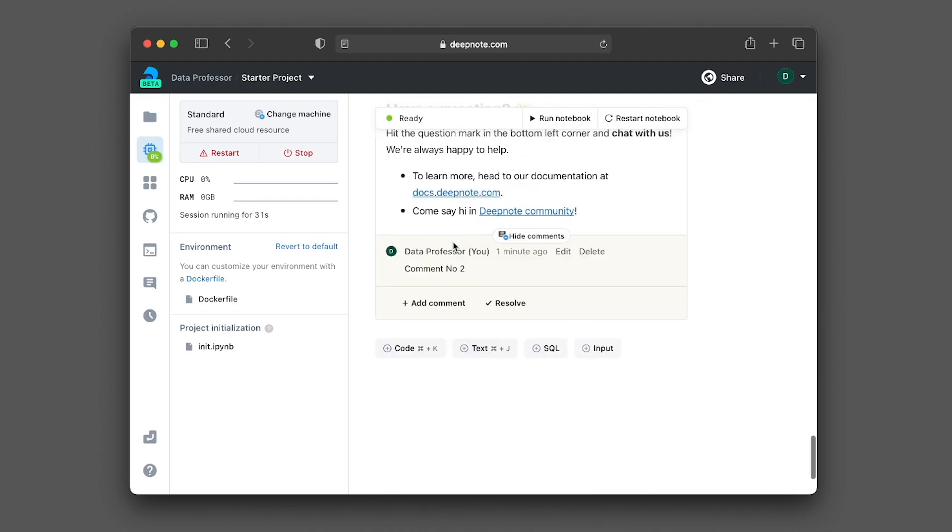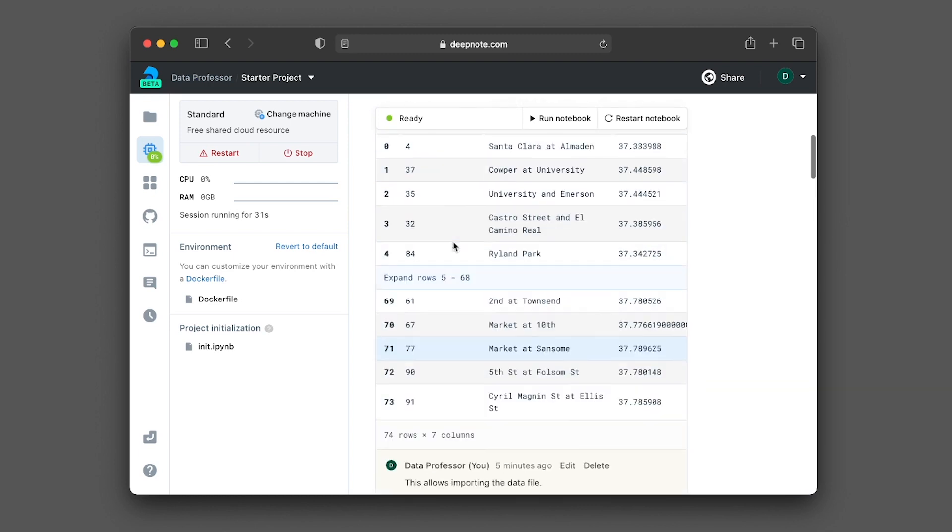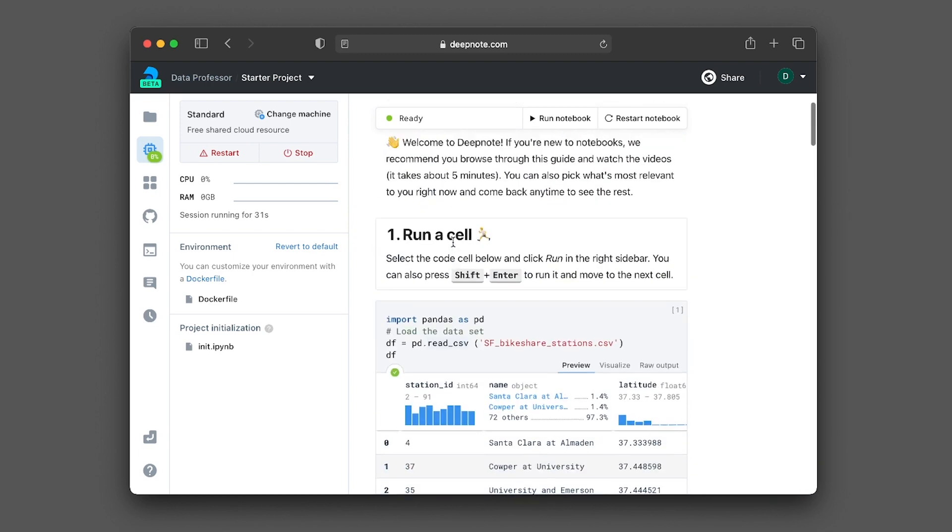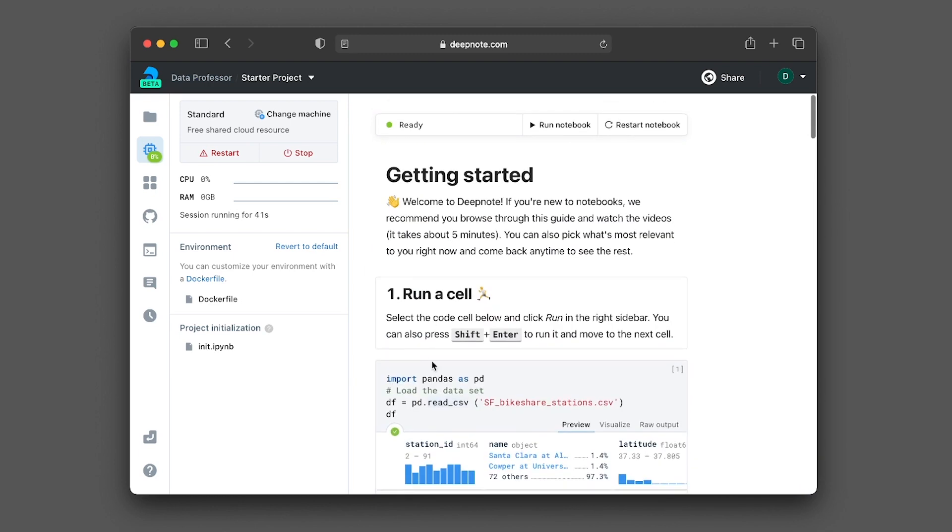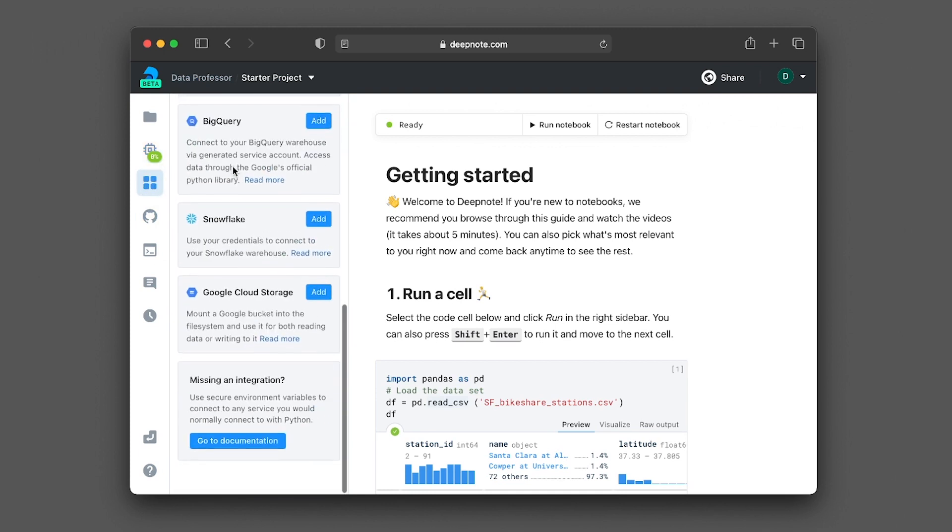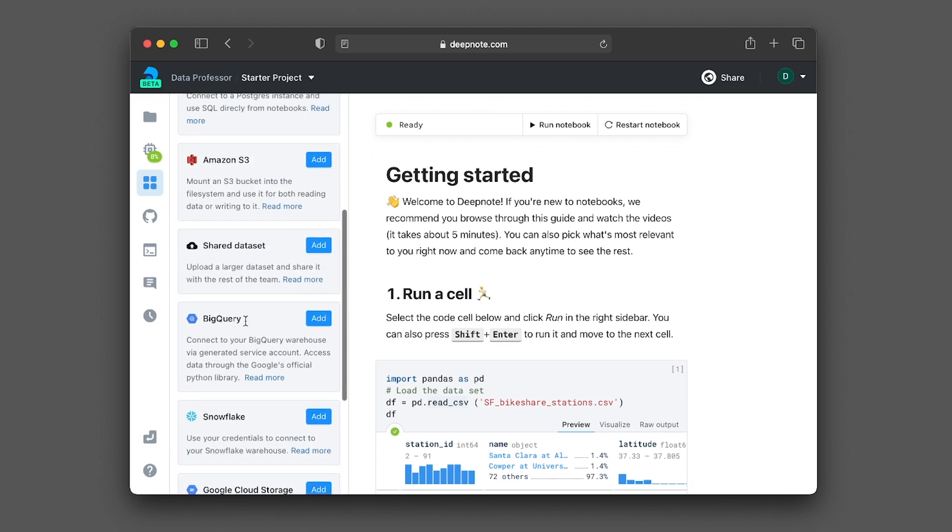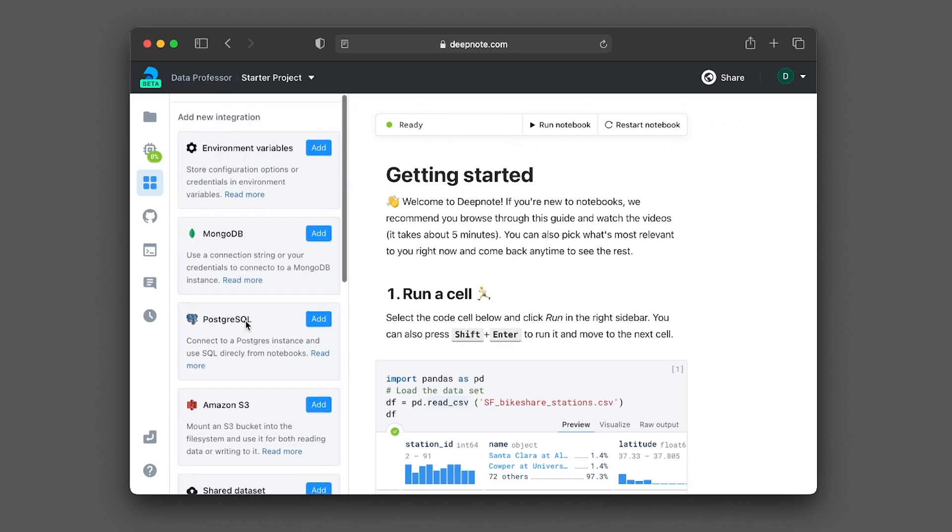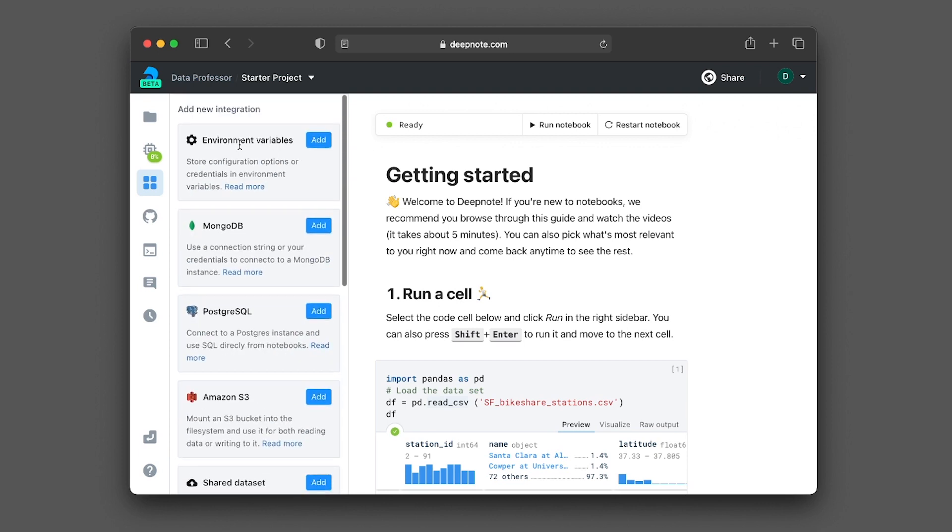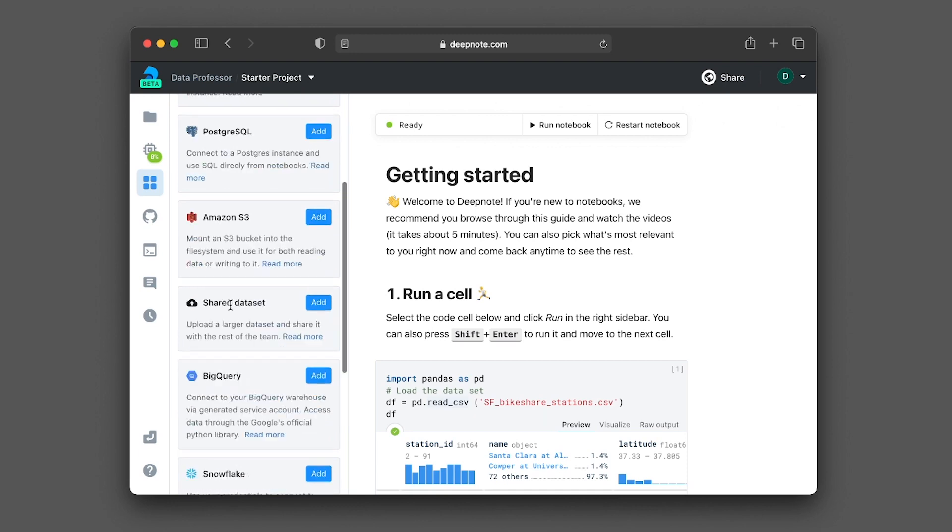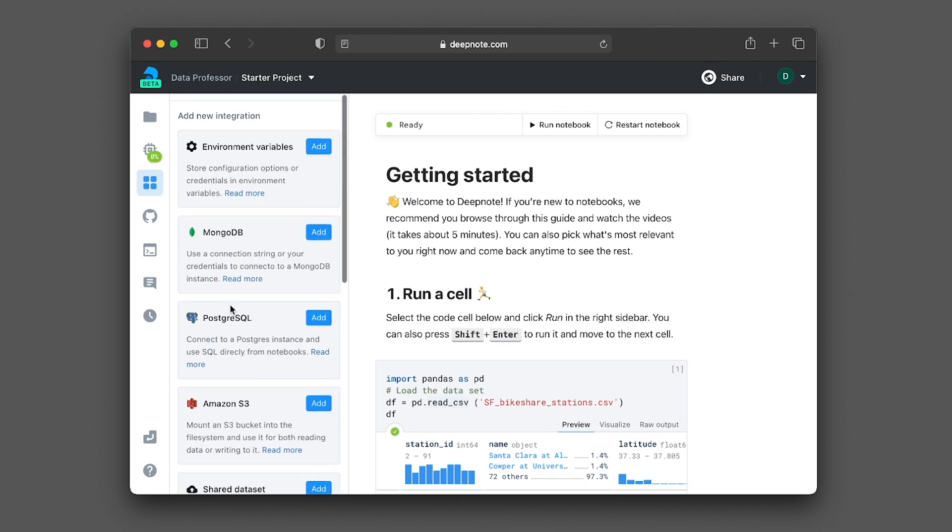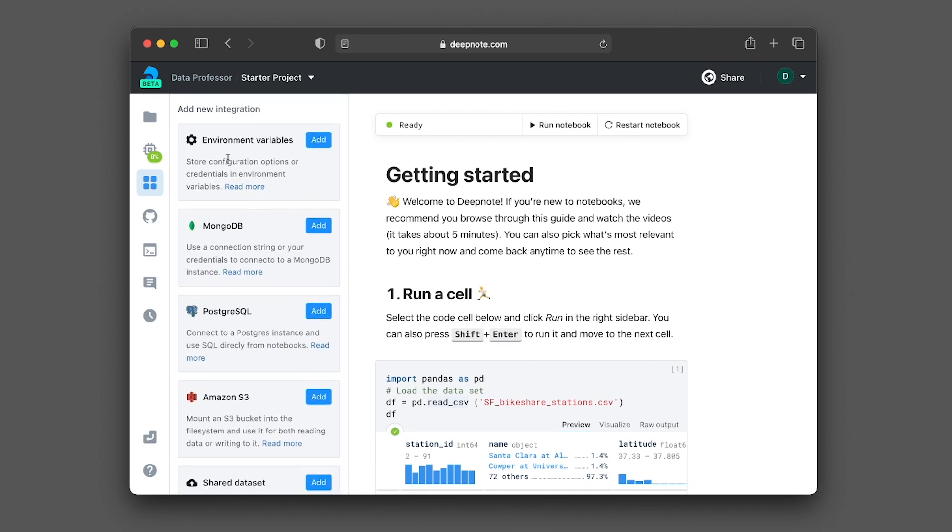So you see here that they have embedded the YouTube video. All right, so this notebook will just tell us how to run the cell. Let's look at the left panel here again, integration. So you could have a wide selection of input data that you could import directly into your working directory. So you have access to MongoDB, PostgreSQL, Amazon S3, and others. And you could also store environmental variables here as well.